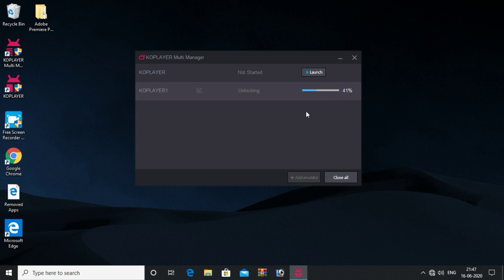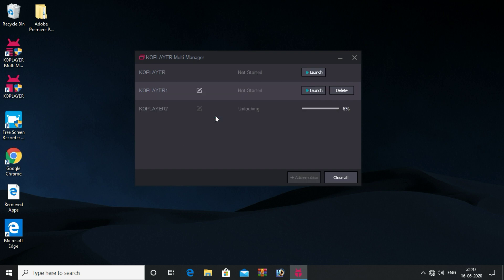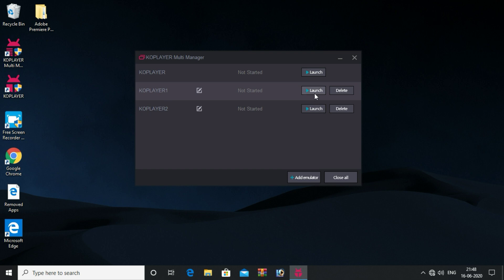If you click on the emulator, you can start the emulator. You can enable the emulator option. Click on the new emulator — if you click on the new emulator, you can add the emulator. You can add multiple emulators. I will add 200 emulators. Click on the launch.